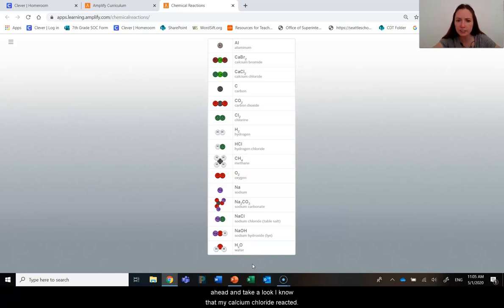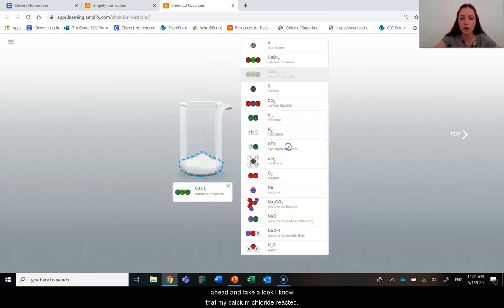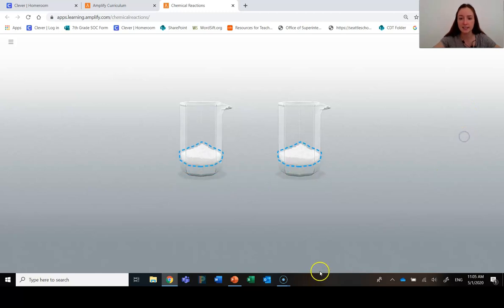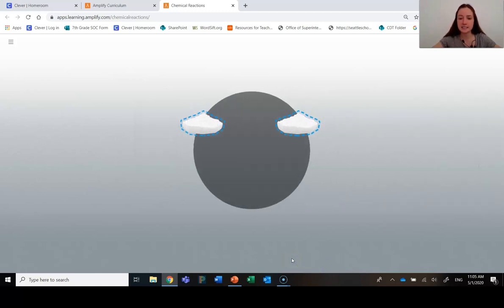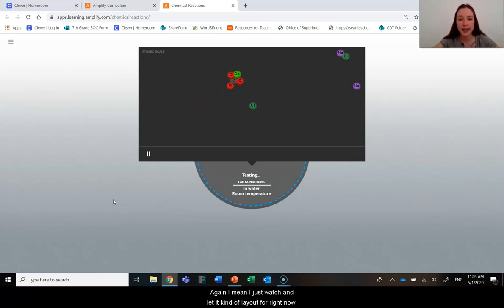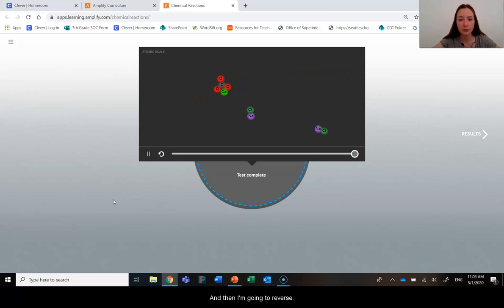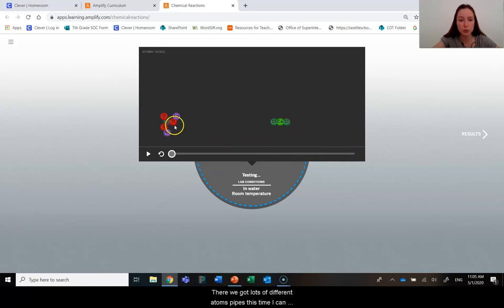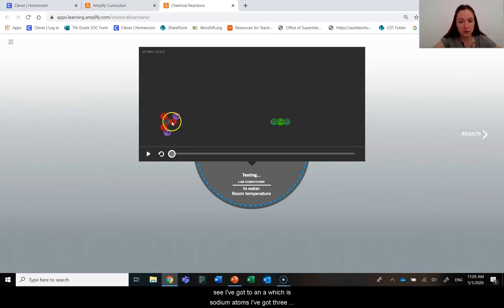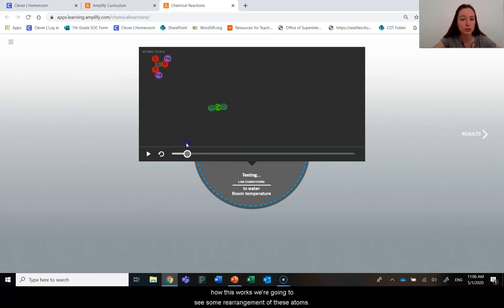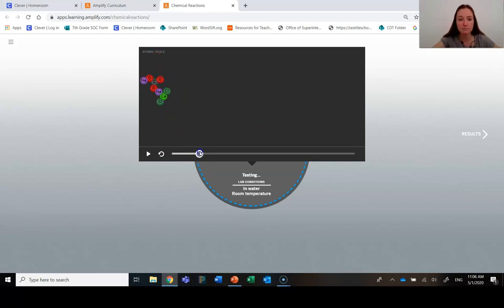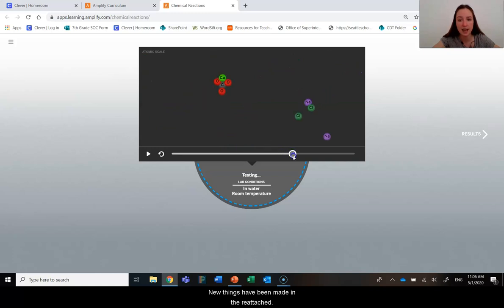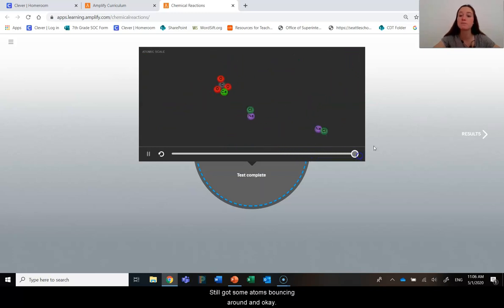So let's go ahead and take a look. I know that my calcium chloride reacted with sodium carbonate. That's a reaction that we have done in this unit. So I'm going to go ahead and test. And again, I'm going to just watch and let it kind of play out for right now. And then I'm going to reverse. So we've got lots of different atom types this time. I can see I've got two NA, which is sodium atoms. I've got three oxygen atoms. I've got a carbon, some chlorine atoms and a calcium. So again, we know how this works. We're going to see some rearrangement of these atoms. They're bouncing into each other. Okay. Some new things have been made. Things have reattached. We've still got some atoms bouncing around and okay, we've got some molecules made.